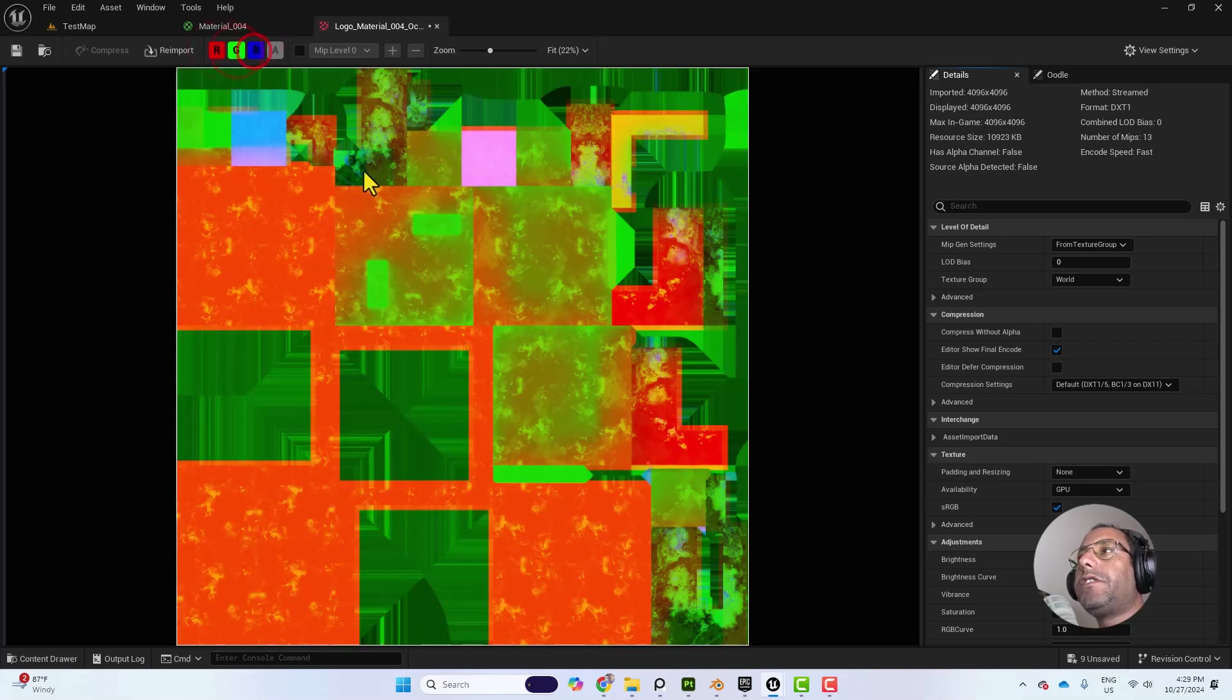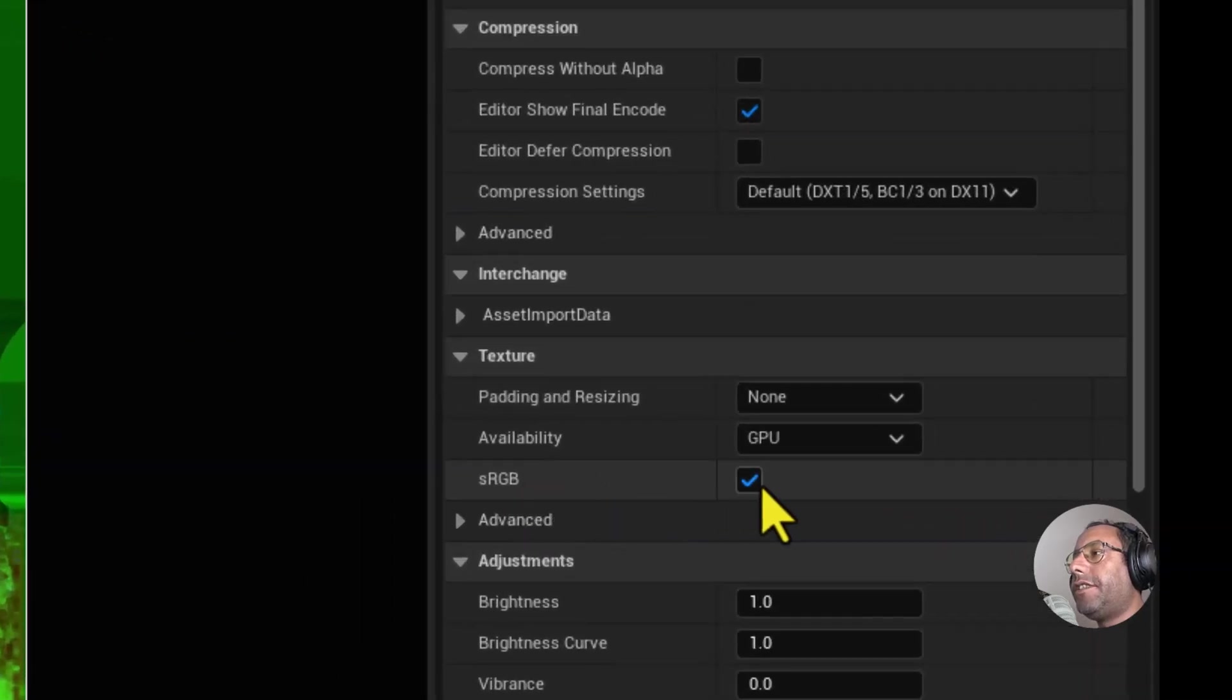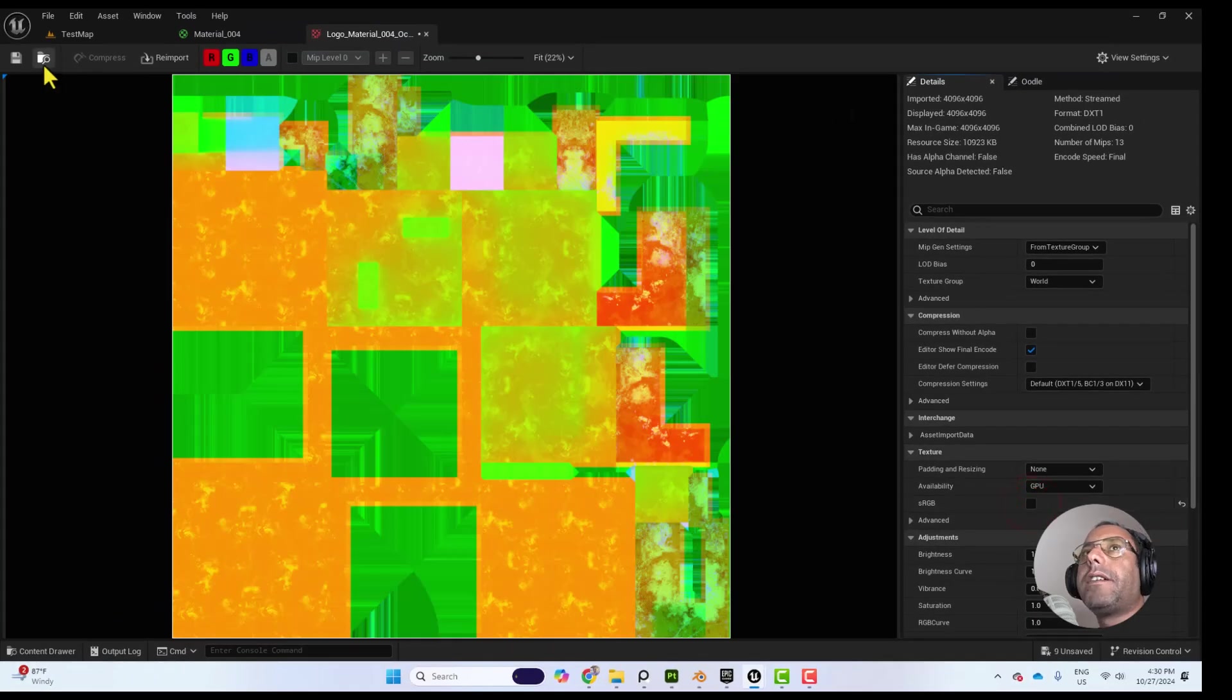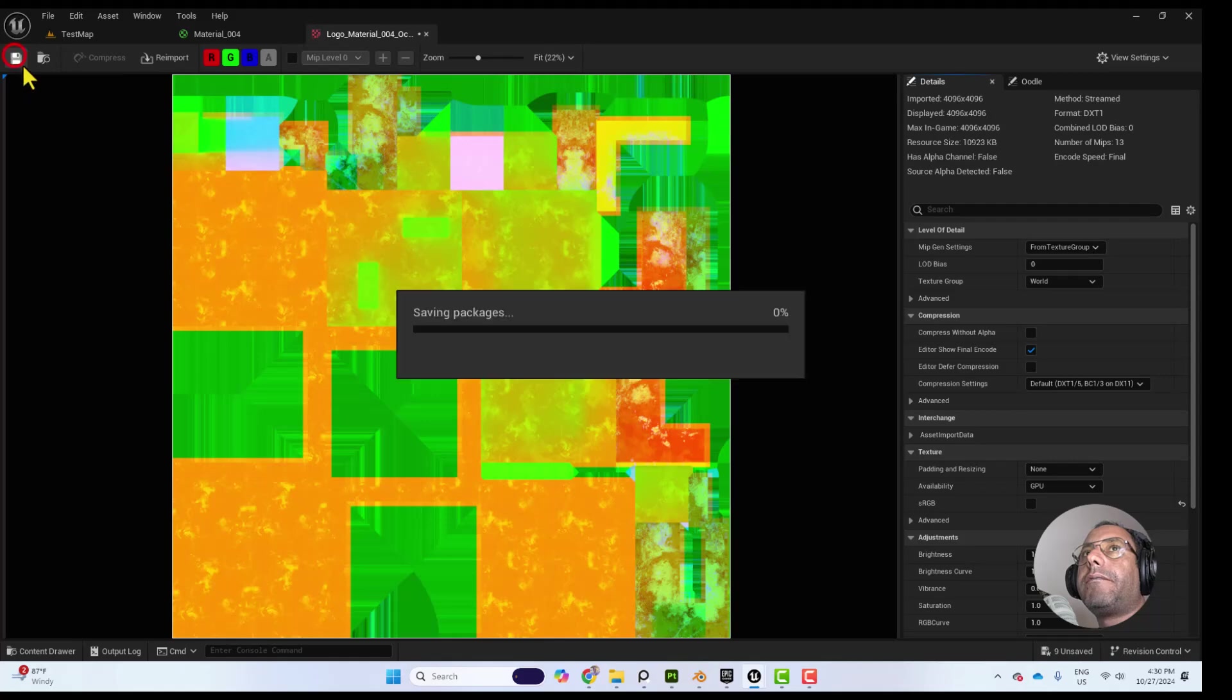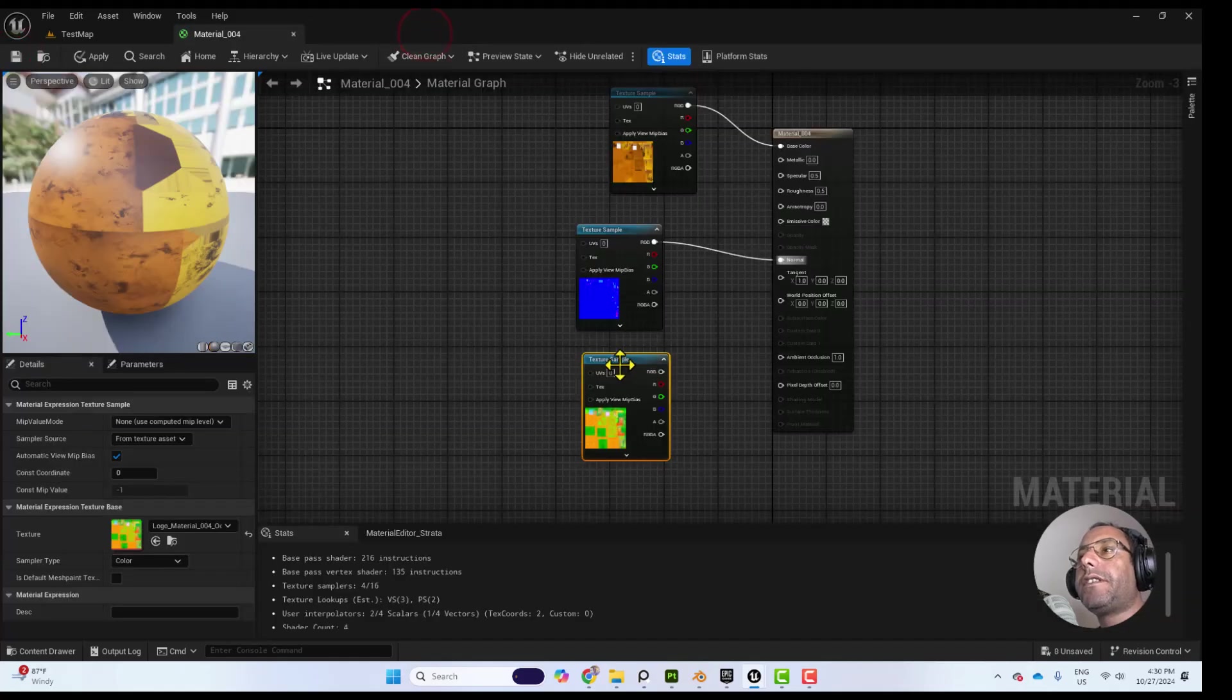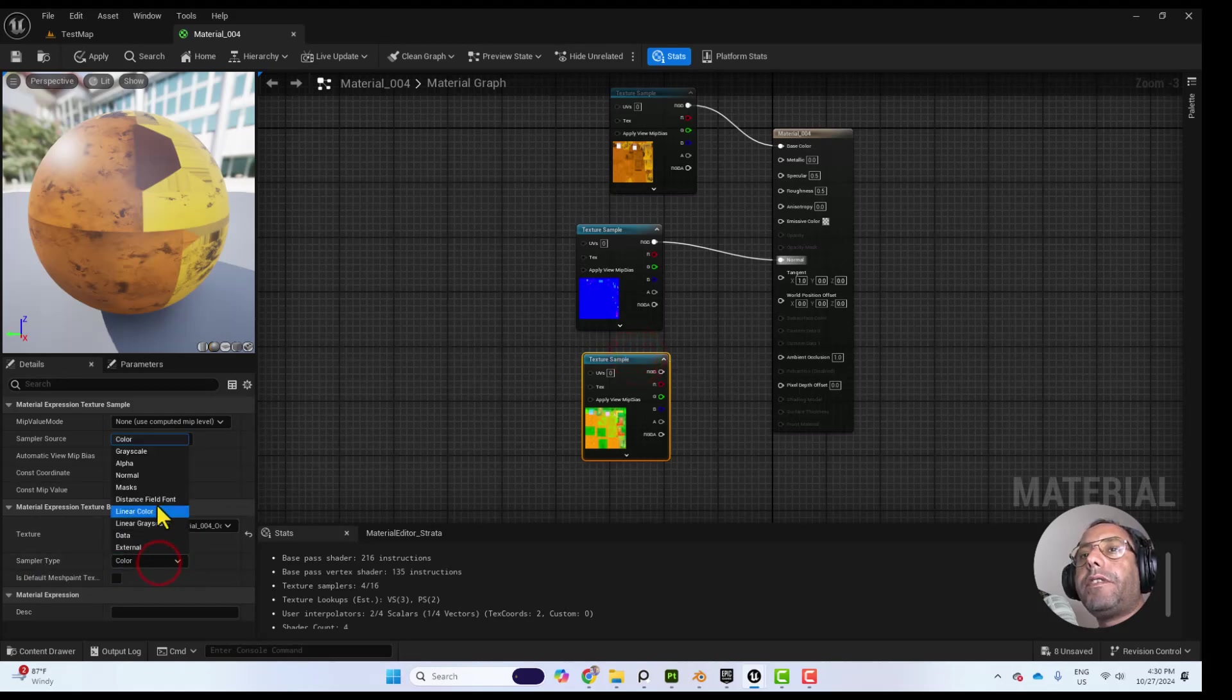So what you need to do is to first disable the SRGB from here and press Save. Let's close it. And then you select the Texture Sample and you change the Sampler Type to Linear Color.